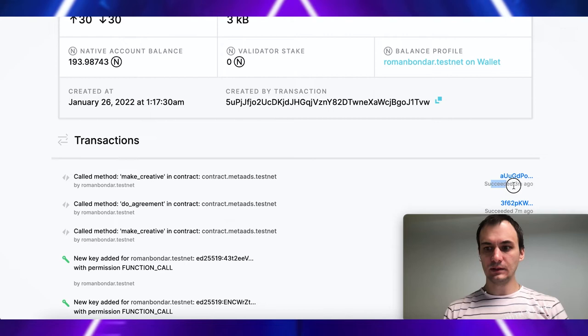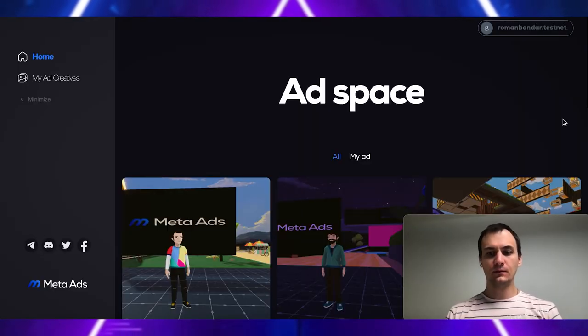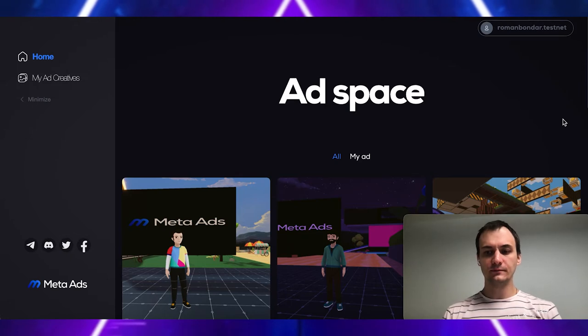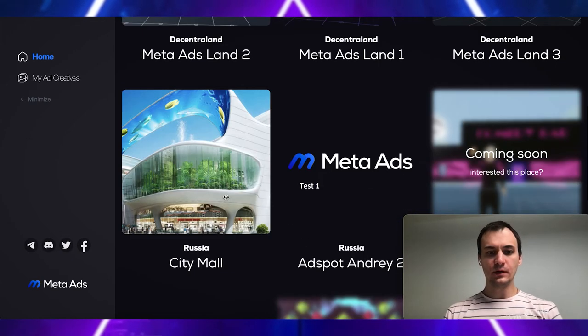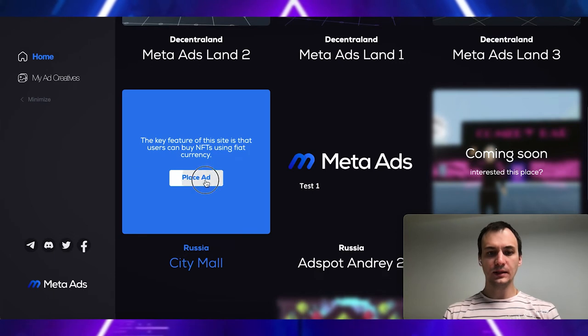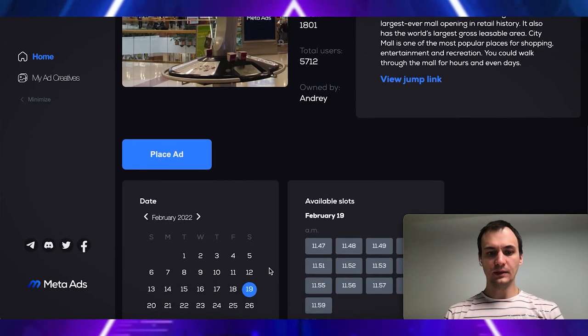Succeeded three minutes ago. Now, we try to place ad on offline surface. Choose Russia City Mall. Click place ad.